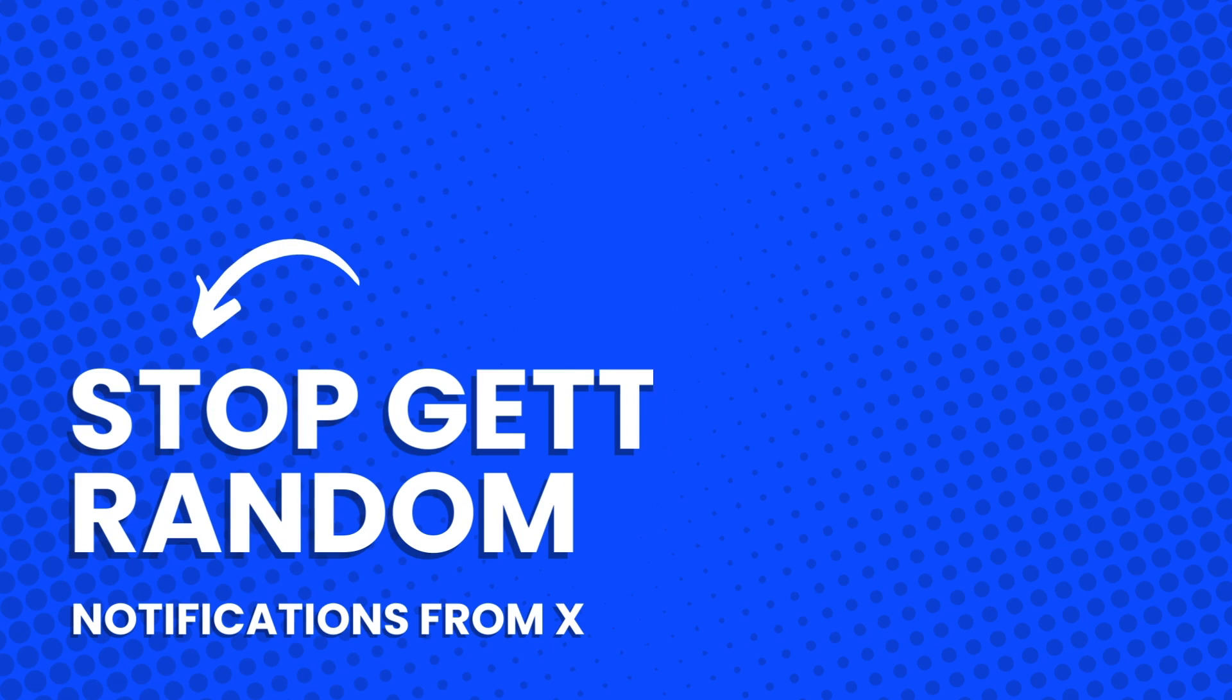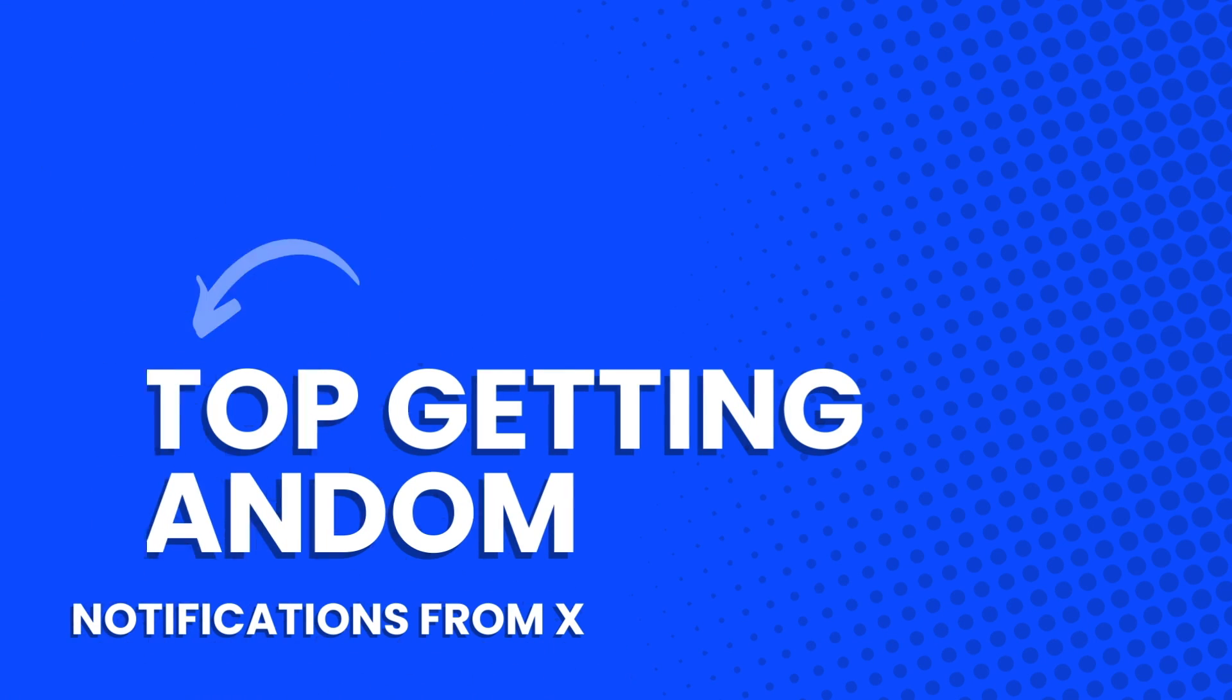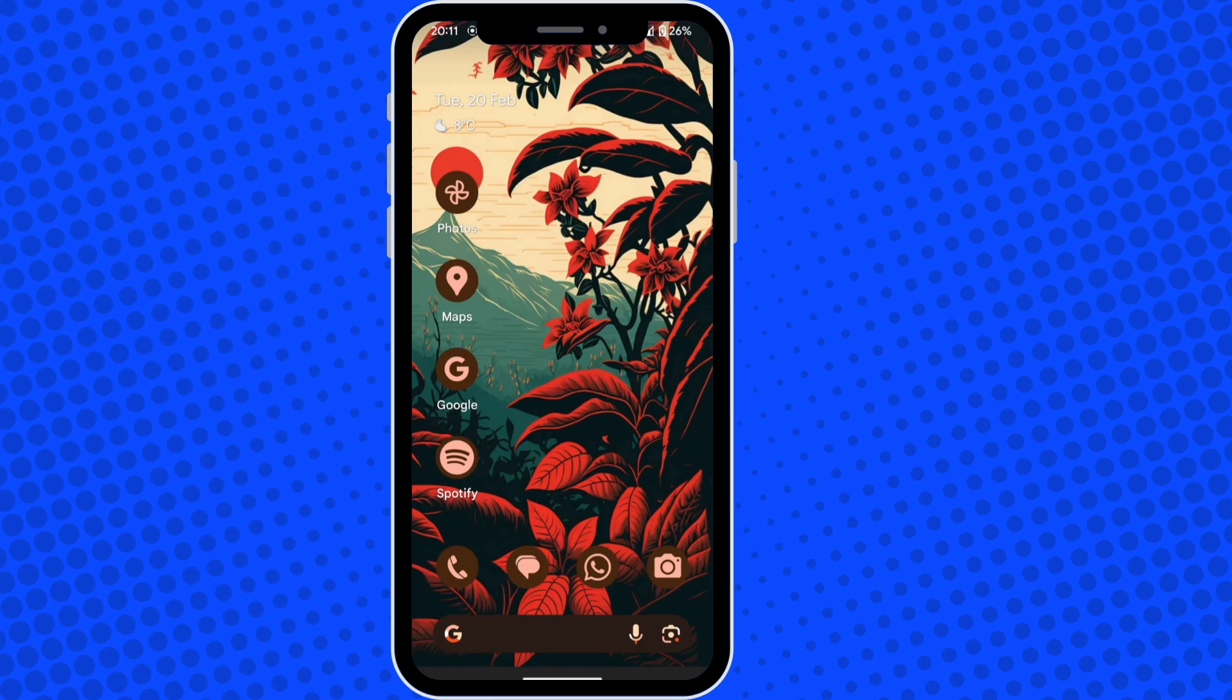In this video, I'm going to show you how to stop getting random notifications from X. So open up your X account on your phone.